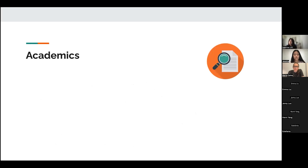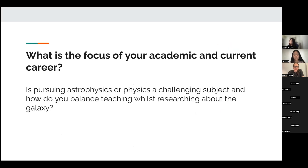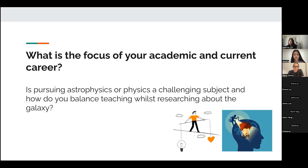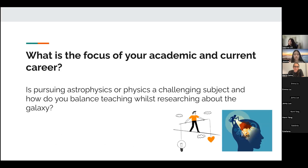First, let's talk about academics. What is the focus of your academic and current career? Is pursuing astrophysics or physics a challenging subject, and how do you balance teaching whilst researching about the galaxy?